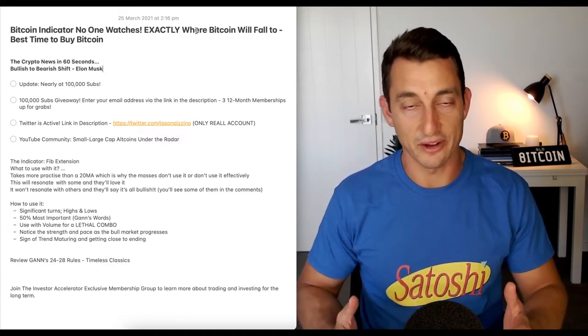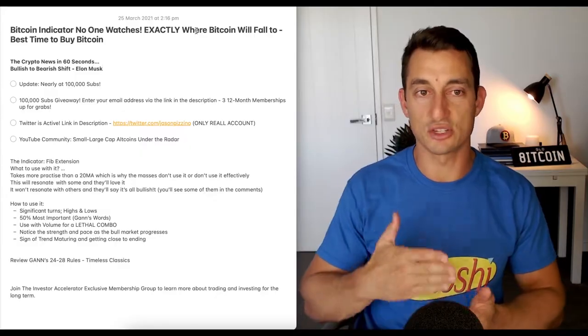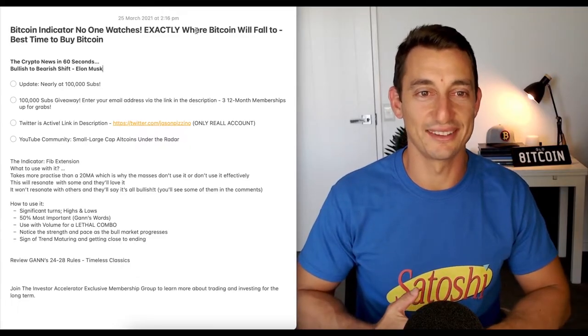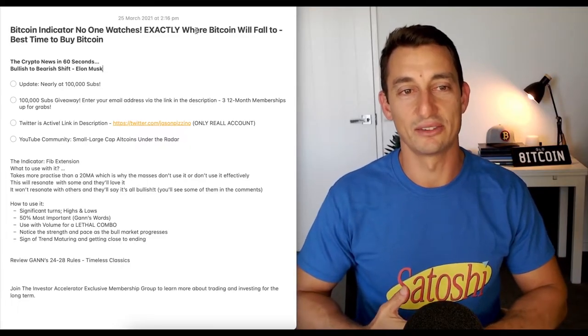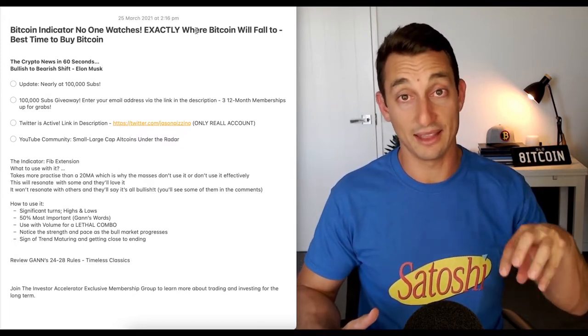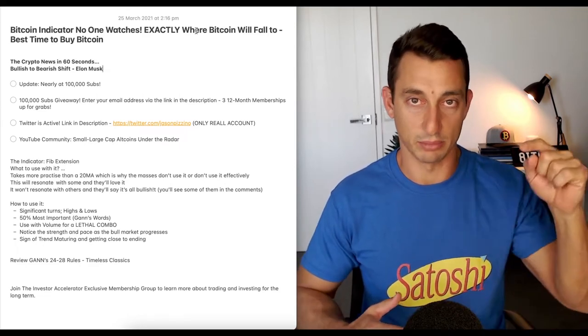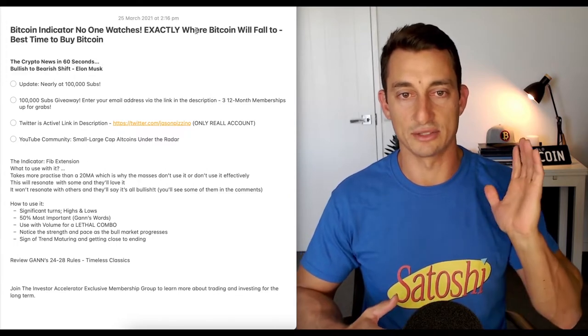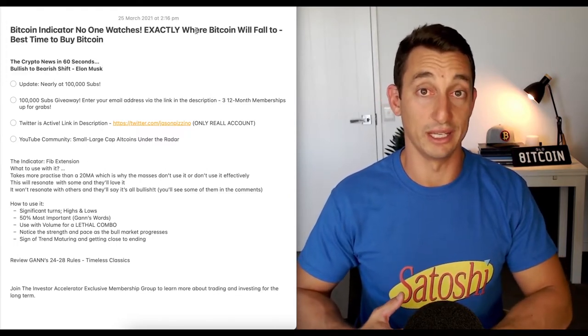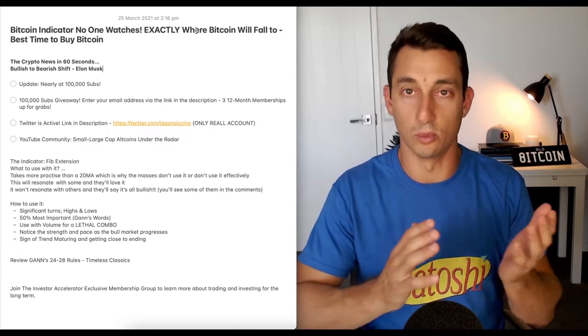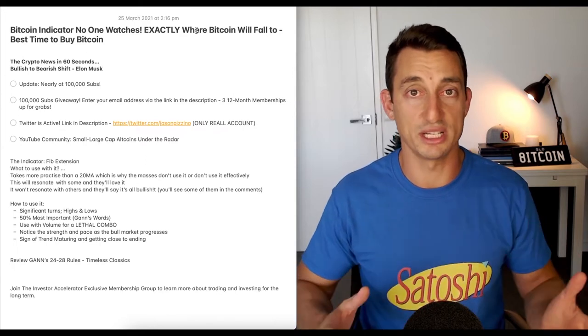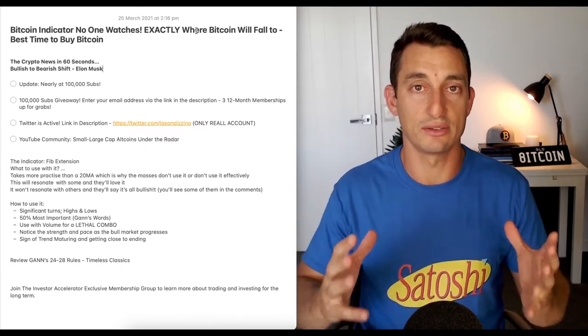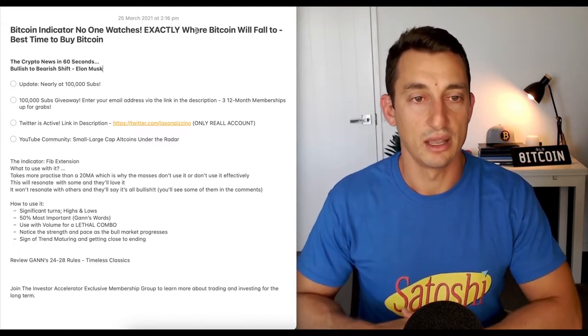But first, I want to say thank you very much. At the time of this recording, we're about 200 subs short of 100,000. I never thought I'd get there in the end, but after all these years we're nearly there. 100,000 subscribers coming up. I do have that giveaway coming up as well. I won't make a big long post about it. You can see more about it in the description. Drop your email address by clicking the link in the description down below, and your chance to win one of three 12-month memberships to the Investor Accelerator Membership.